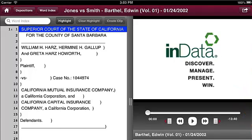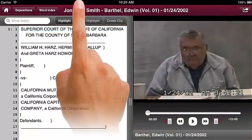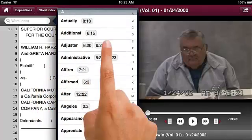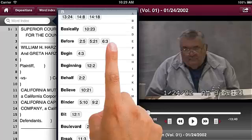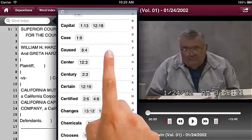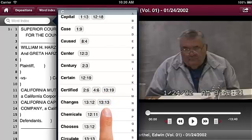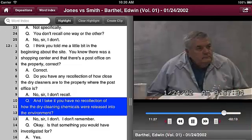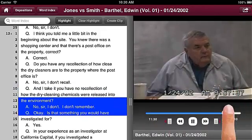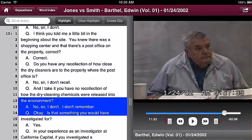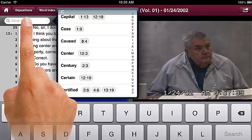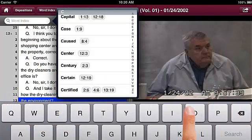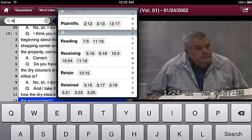Depositions can be very long and difficult to find exactly what you need. DepoView allows you to search for keywords in the transcript. Press the word index button. This button displays a list of all the words used in the deposition in alphabetical order and outlines where they are located within the transcript based on page and line number. You can scroll to find the word you are looking for and tap the page and line number button to go directly to where the word is located. When you tap the button, the video plays. You may also tap the search field and type in a specific word. As you type in the word, the index automatically filters the list to show the words that match what you have typed in.